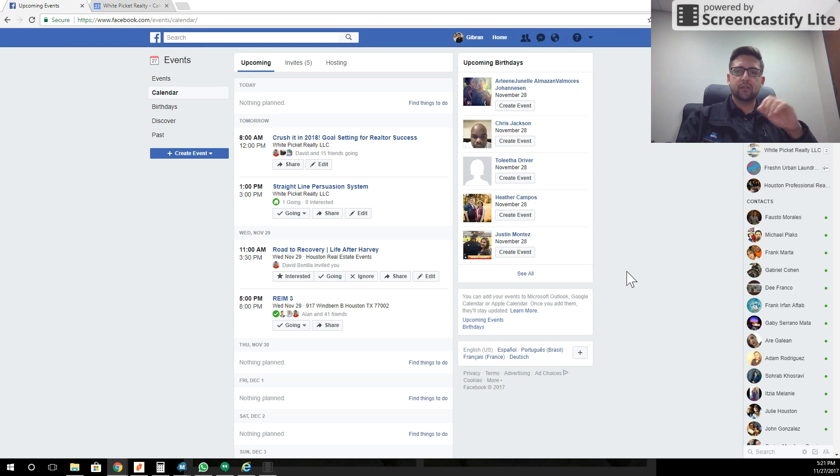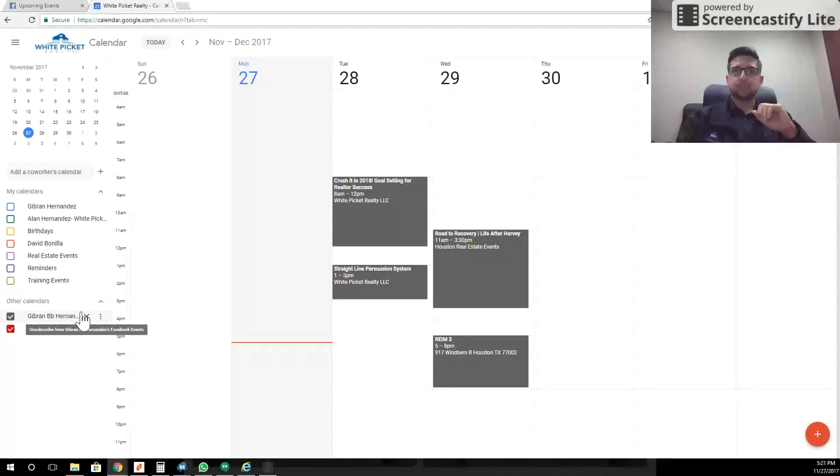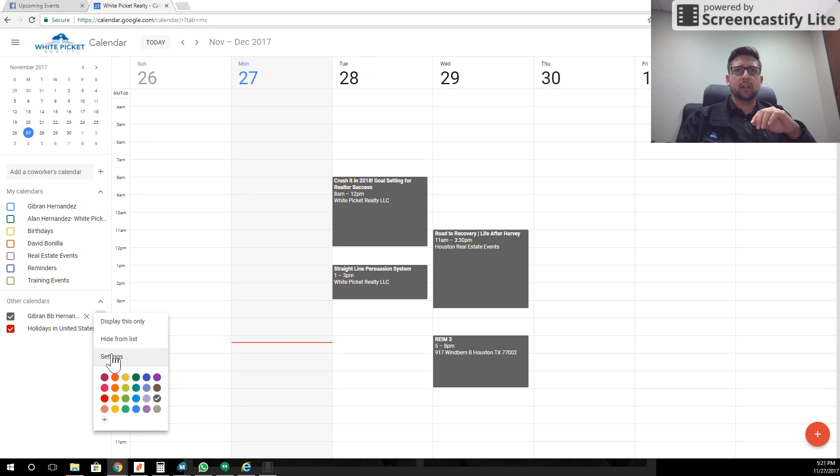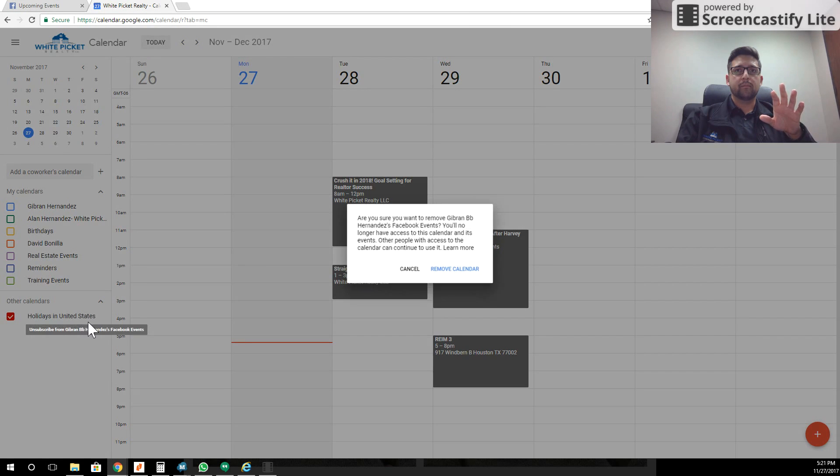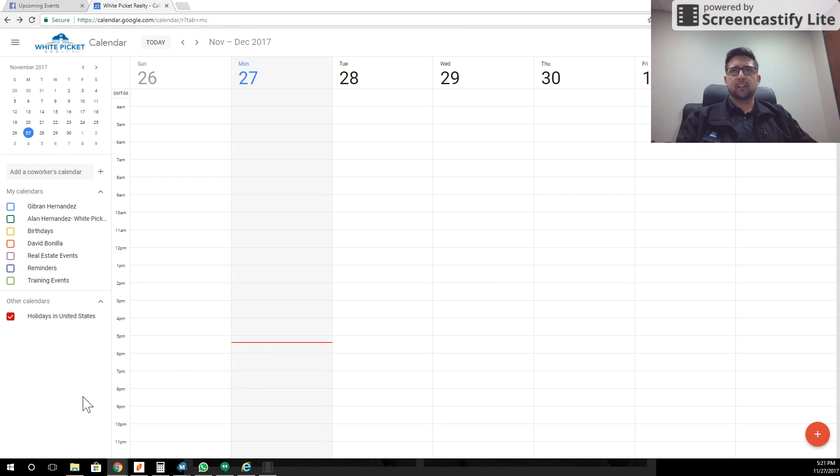Now, once you've done that, you're going to go back to your calendar. You'll notice I've already got one here. I'm going to delete this calendar so that you don't actually see it anymore. So I'm going to remove it. Now it looks like I never had my Facebook calendar on here to begin with.